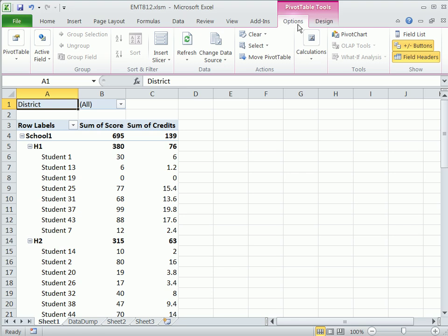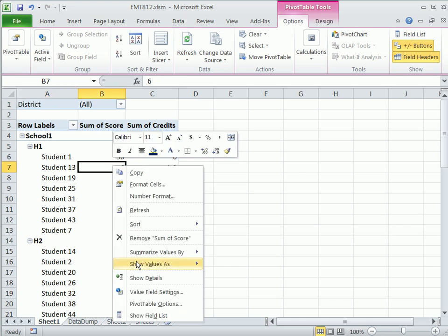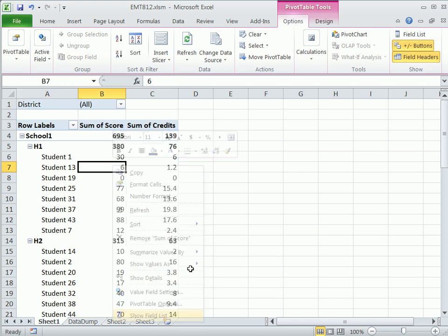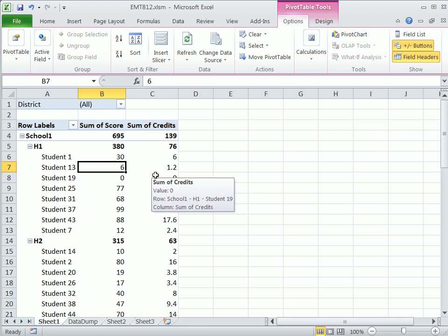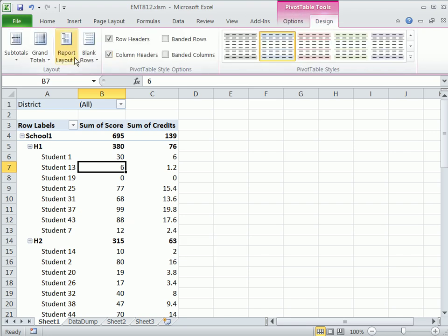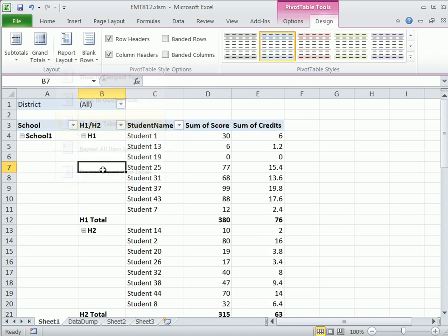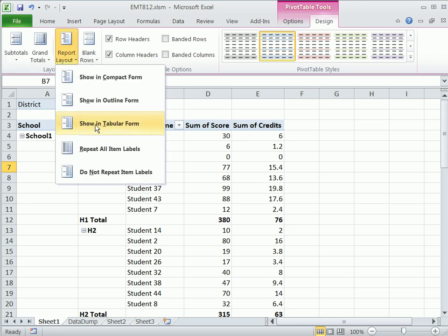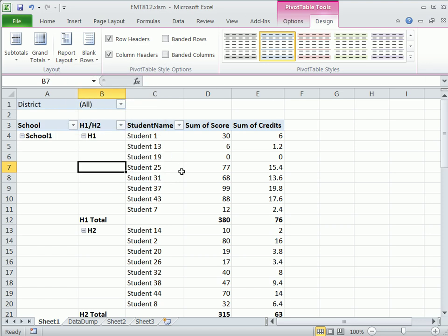Now I'm going to close this field list here. Pivot tables options, you can always show it there, or right click and then show your field list here. But before we do this trick, this is kind of a silly layout. This is the default layout in 2007 and 10. So you should always go up to design, report layout, and then show in tabular form. If you don't like them, then you do that, report layout, tabular.